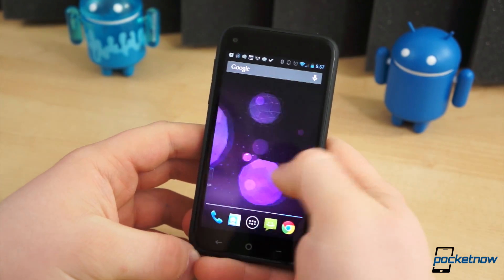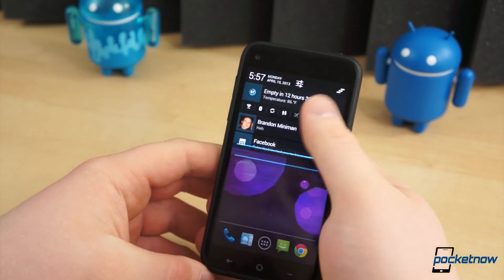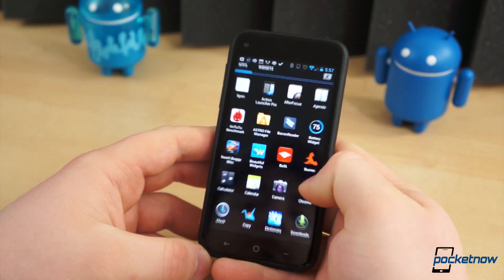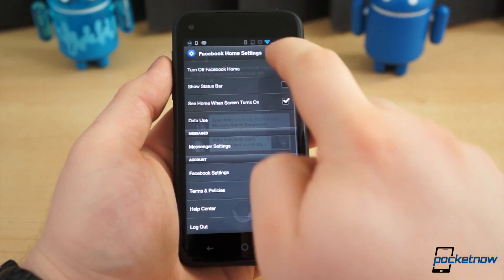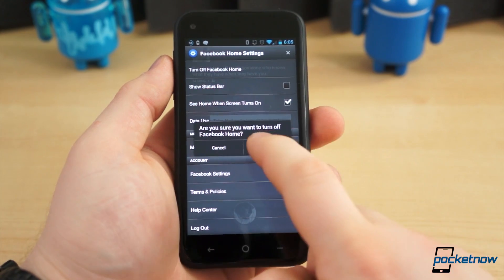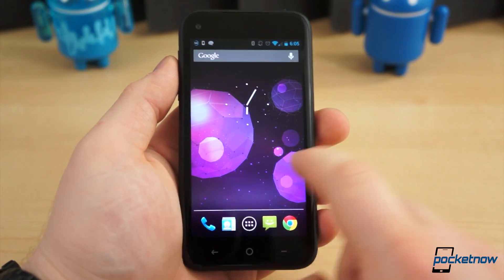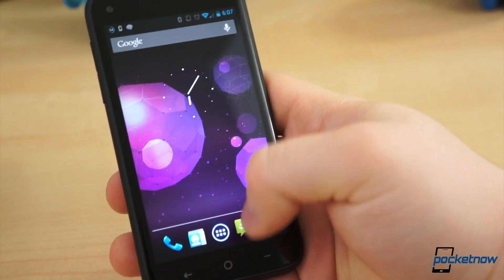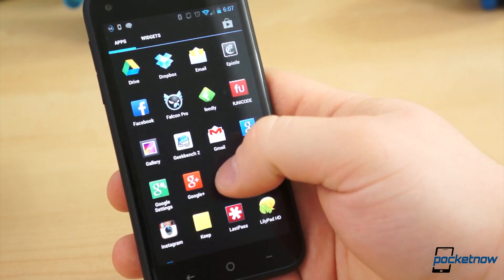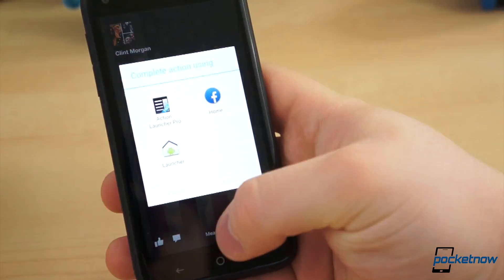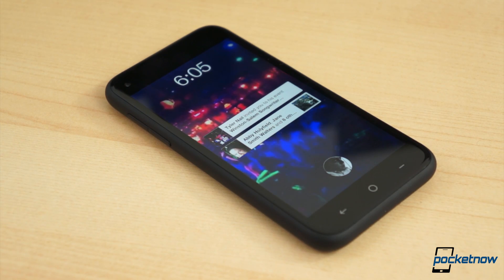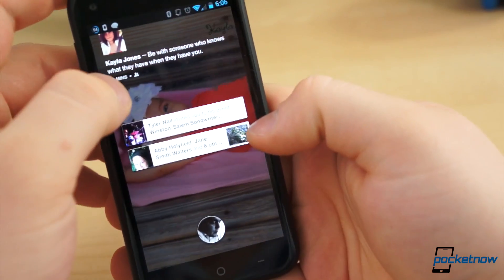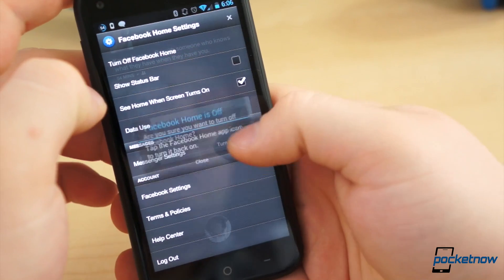If neither of those are what you're after, there is one final solution shy of rooting the device, and it's most definitely the easiest of them all. From anywhere in Facebook Home, press the Menu button and select Home Settings. The very top option is Turn Off Facebook Home. Confirm the action and reap the benefits of a stock Android experience. If you later decide you want to turn Facebook Home back on, simply tap the Home icon in the application drawer, select Home, Always, and you're back to normal. Remember though, if you select the stock launcher as your default, Facebook Home will once again appear whenever you press the Power button to turn the device on. To turn this off again, you will have to disable it in the Facebook Home settings.